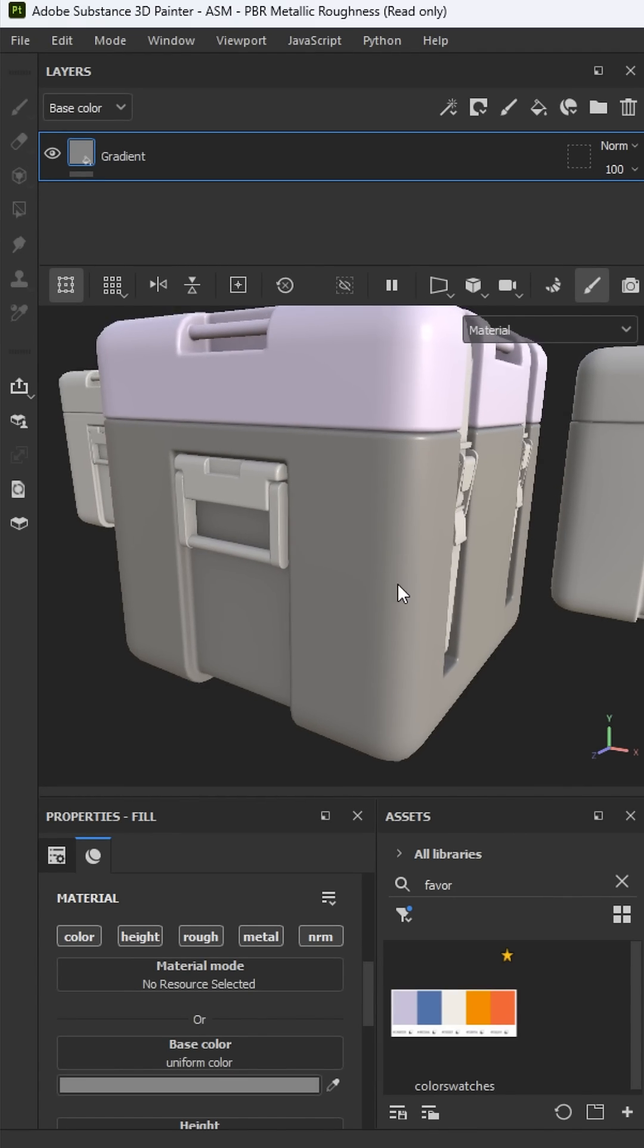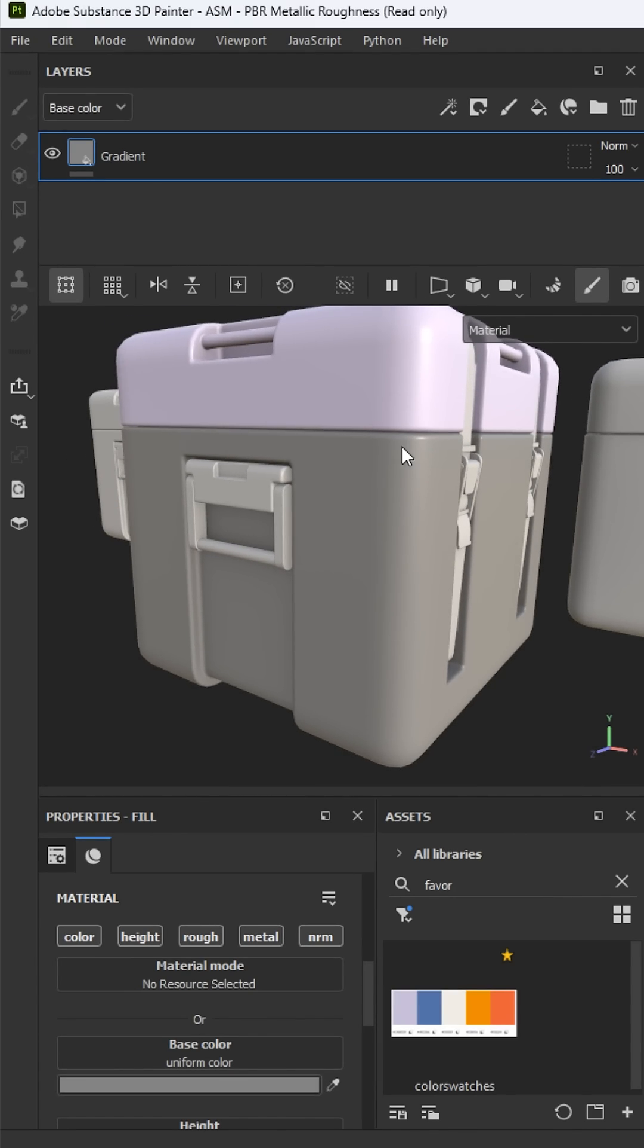Hey, this is Wes. Let's take a look at how we can add a gradient to the base of the crate. I'm using Substance Painter and I'm going to start here with my gradient layer.